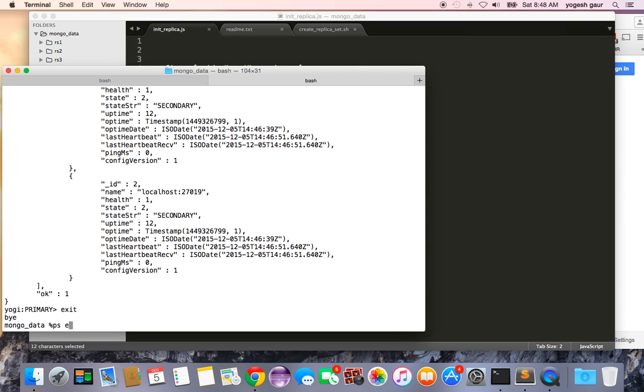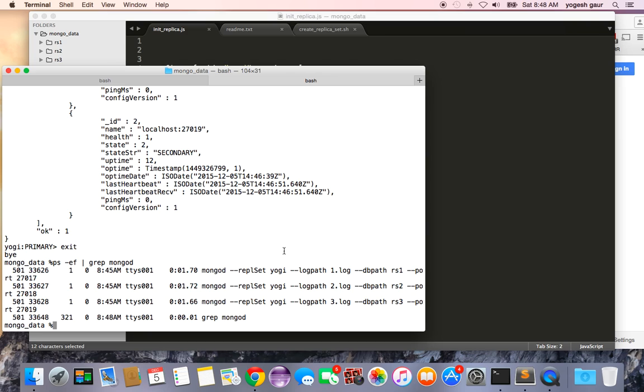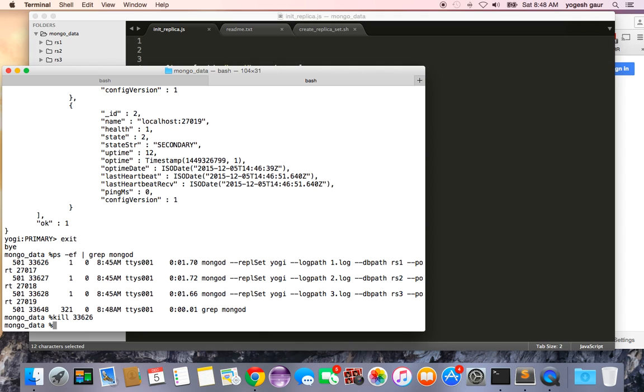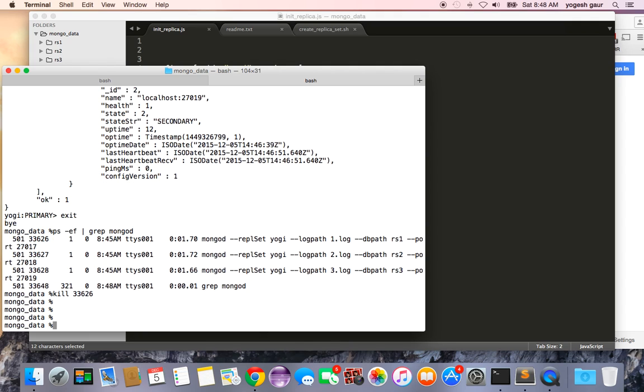So I'm going to do ps -ef grep and see my mongod versions running and I'm going to kill the primary which is the I know because it is 27017. So it's going to be kill 33626.